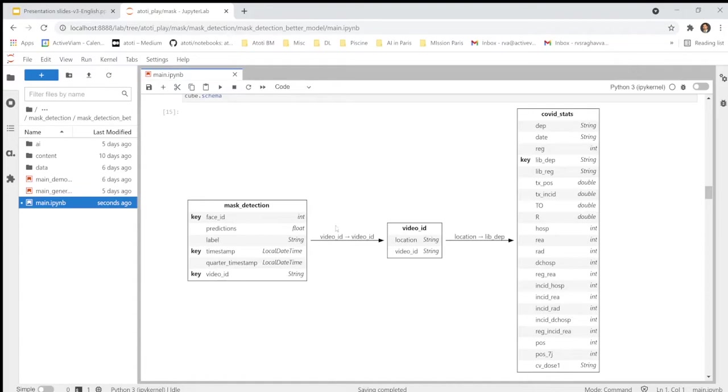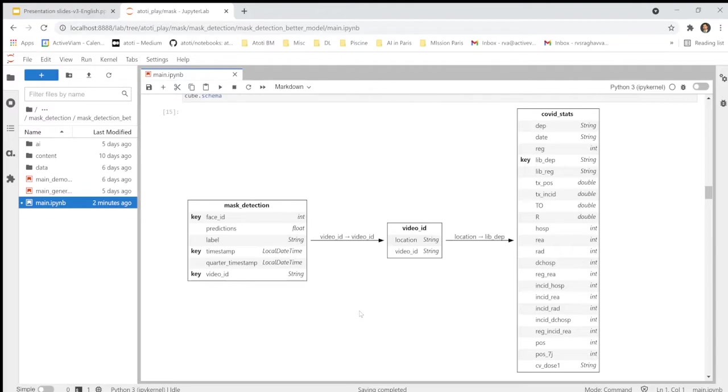We have the camera IDs in this table and the location of the camera here. And we can retrieve the incidence rate for a given location in the government data here. So, this is a very interesting feature in AtoT, the cube schema, that allows you to visualize quickly all the data, the table that you ingested in the AtoT cube for your analysis.